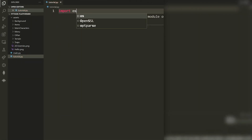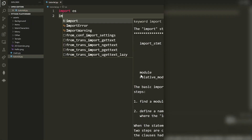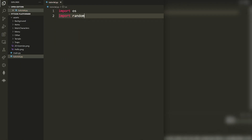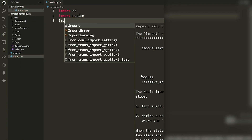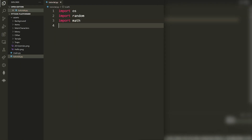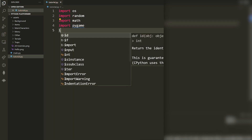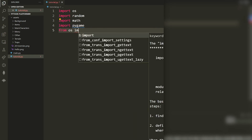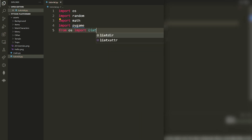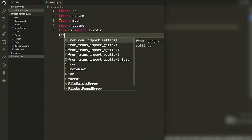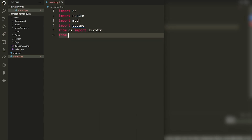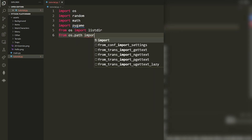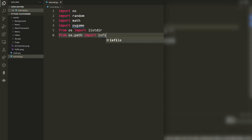Let's start at the top of our program by importing everything we need. We're going to import `os`, `random`, `math`, and `pygame`. We're also going to say `from os import listdir`, and `from os.path import isfile` and `join`.